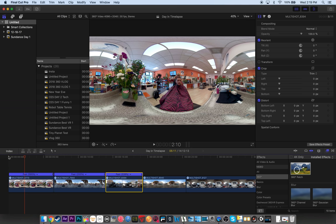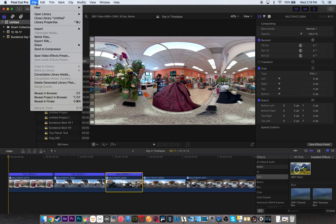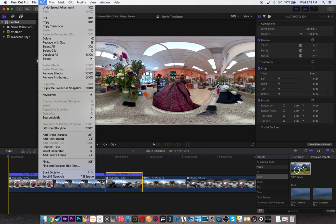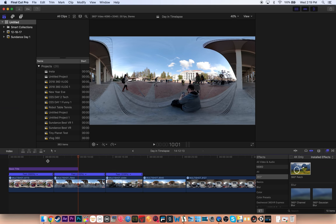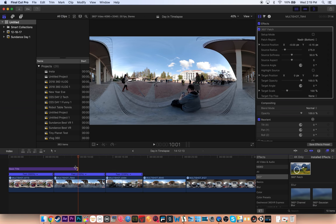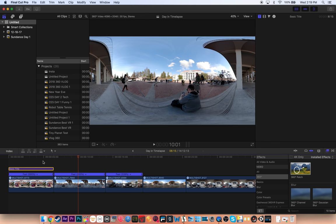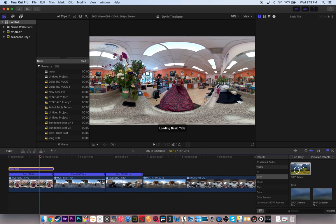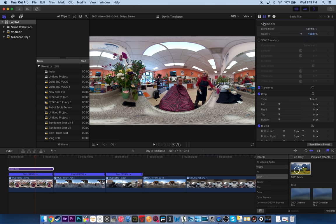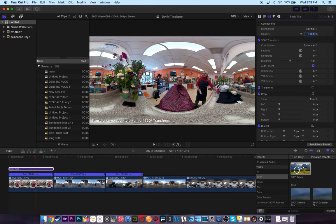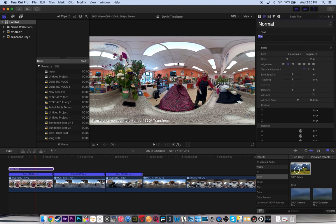And by the way, in the beginning of my videos, I always add a title. You can find your titles here, connect title, basic title, right there. And I usually do it for about five seconds in the beginning. And what's great about this is you can easily just hit 360 transform and now your title is a 360 title, meaning that it will work and wrap to the 360 spherical dimensions of your video.